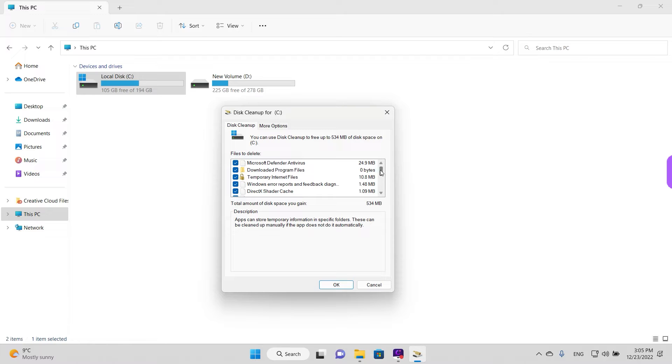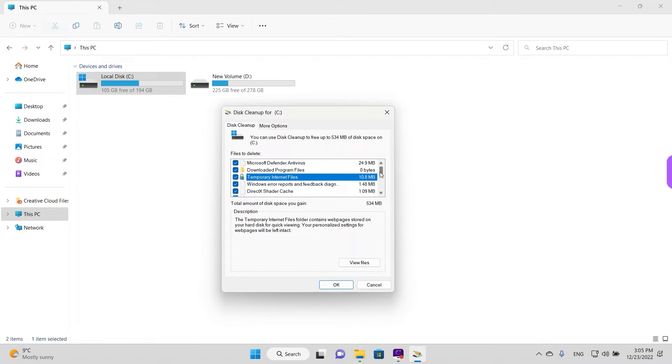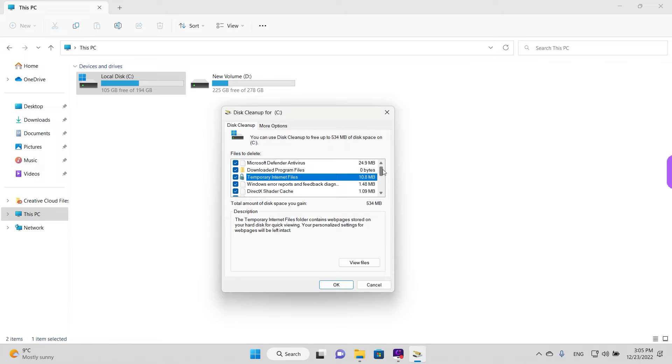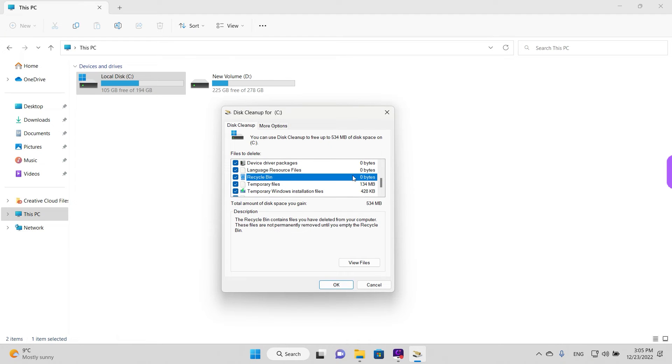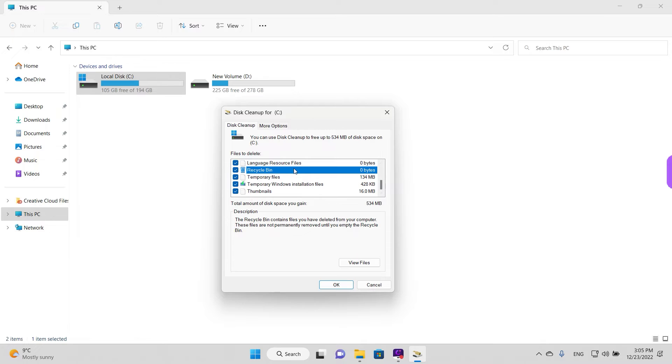The first one is the temporary internet files. This might delete your logins for different pages, so if you lost your password for a specific site for example, you might want to be cautious with this. And another one is the recycle bin. Maybe you want to check the recycle bin to see if there's anything you really need in there. If there isn't, just keep this option checked.